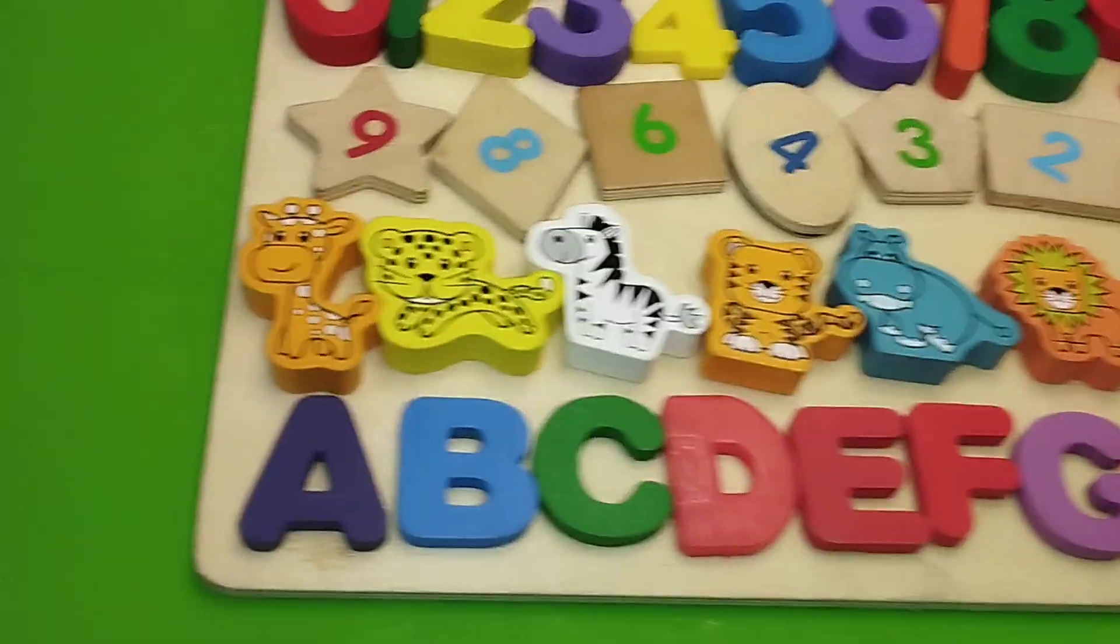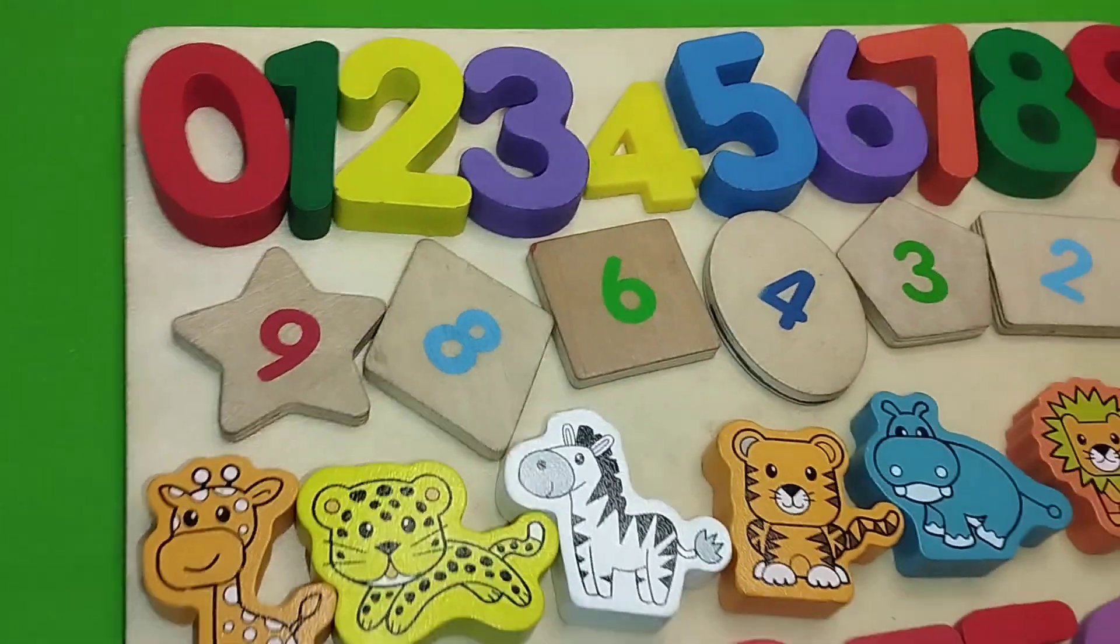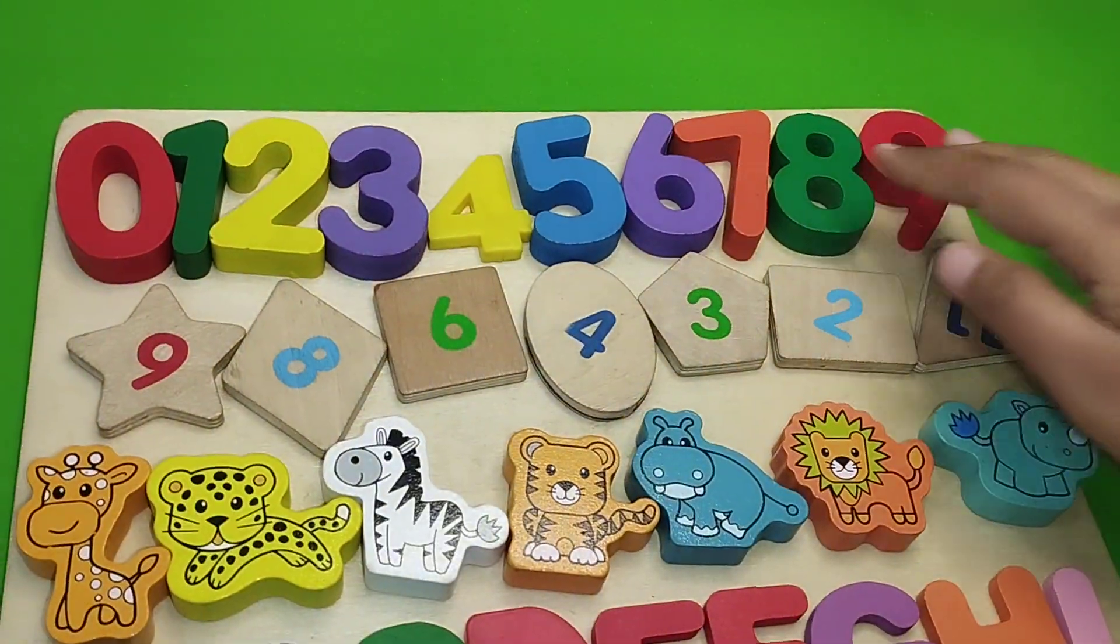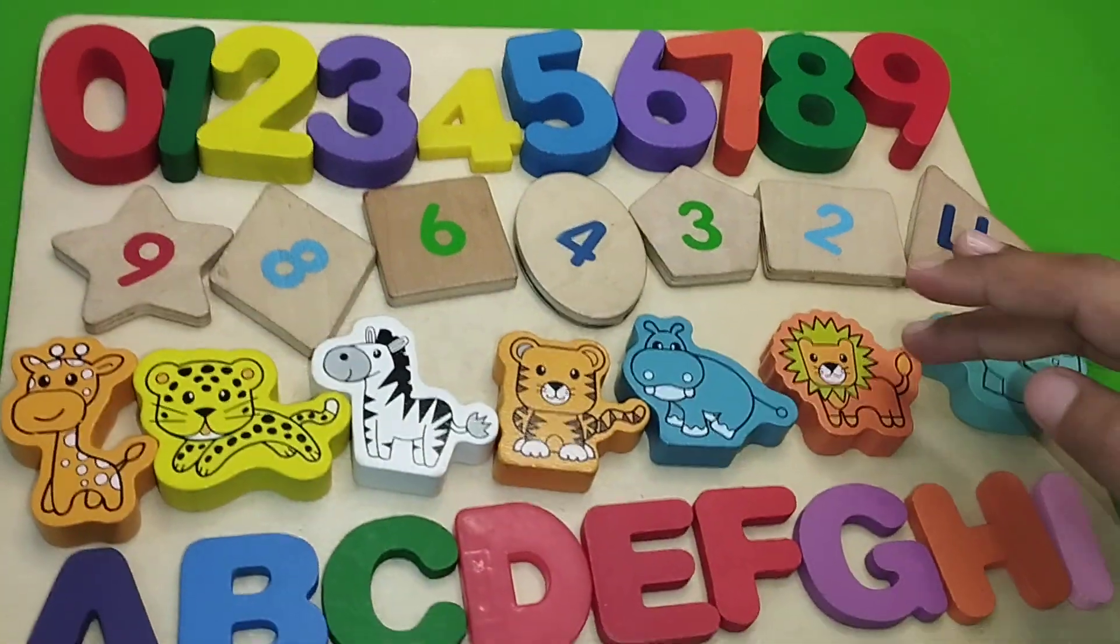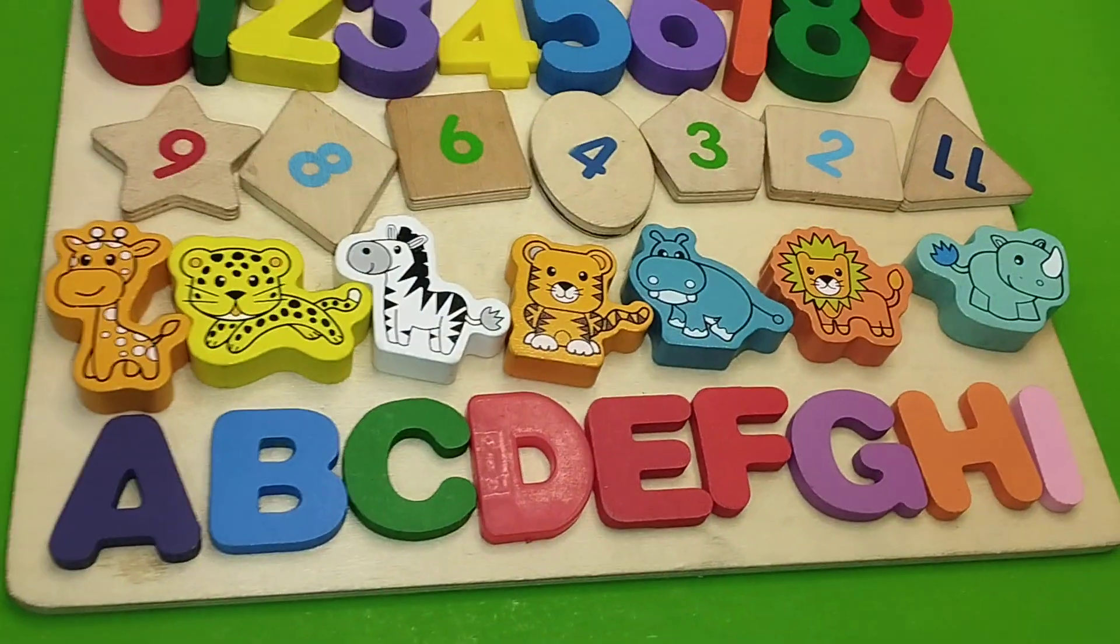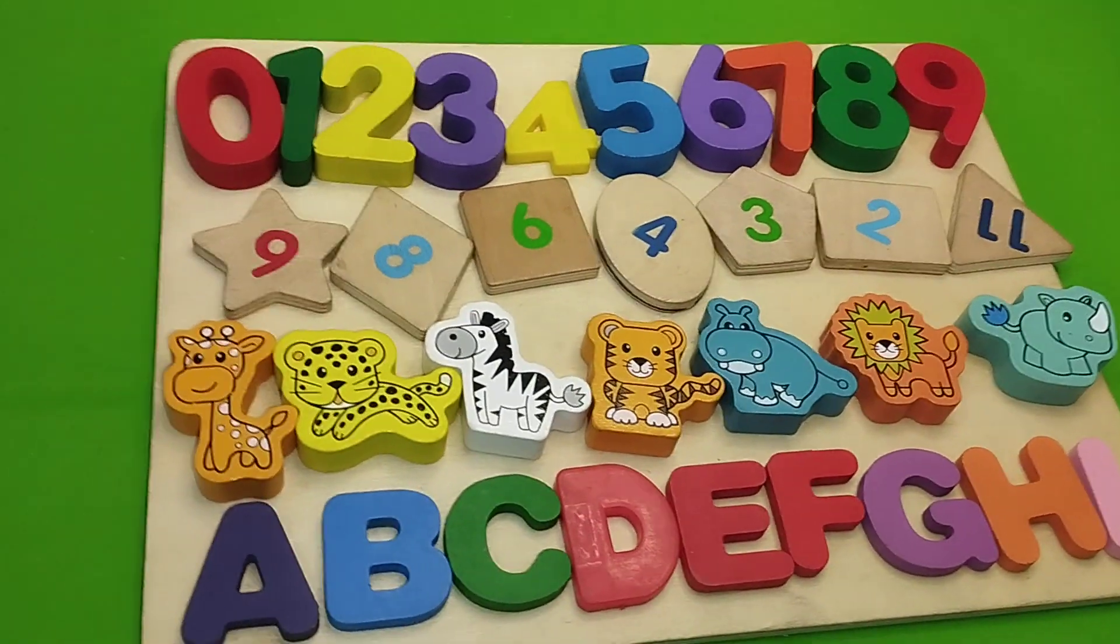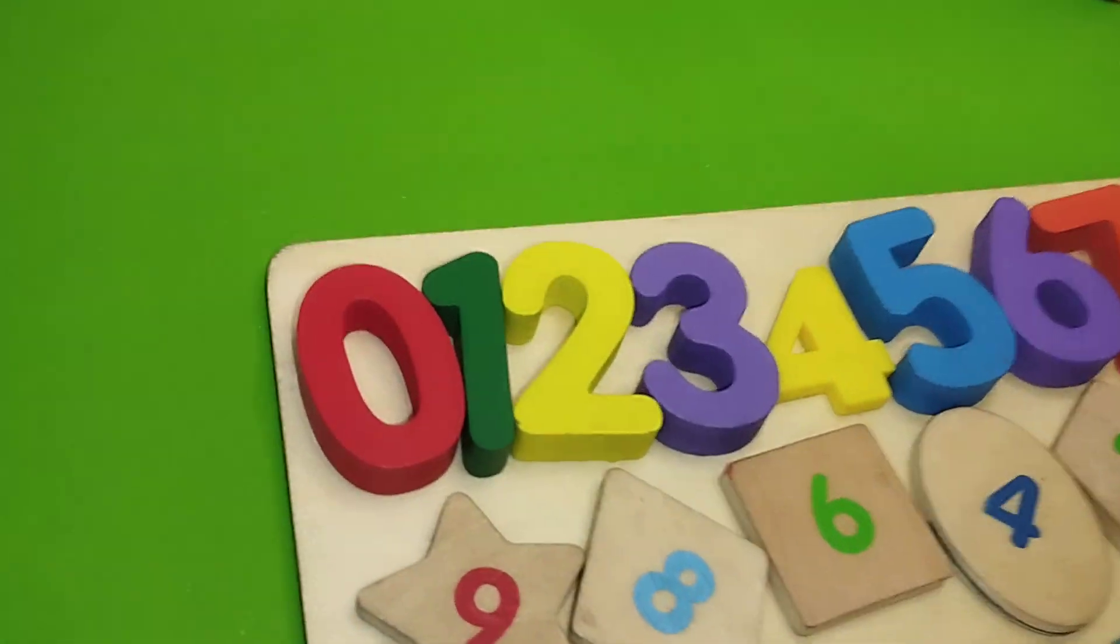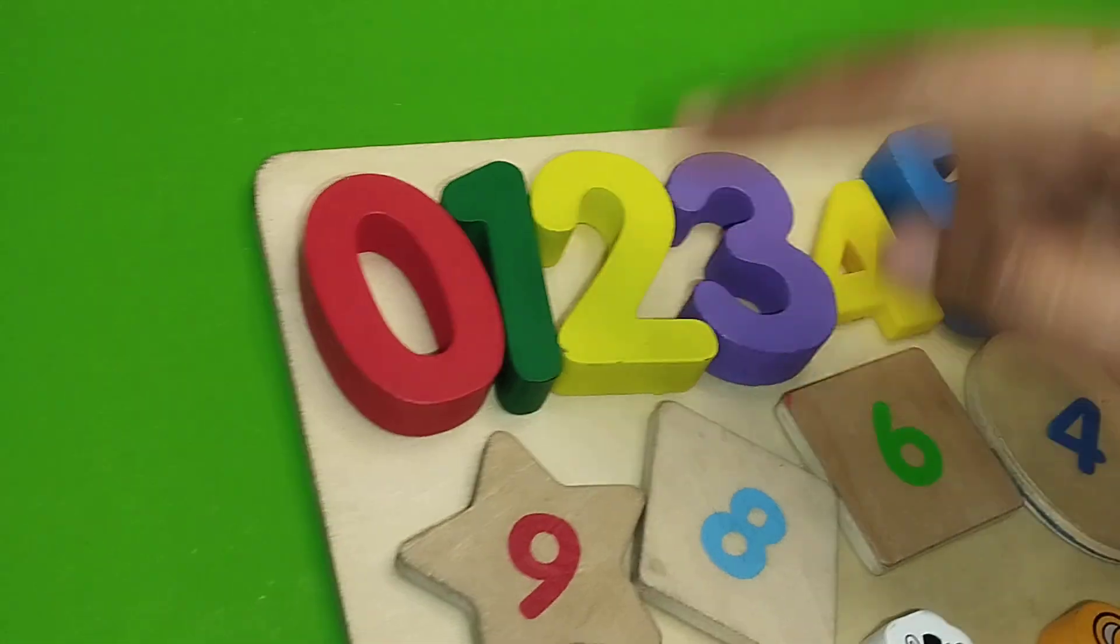Today we have a wooden puzzle game. We have wooden numbers, shapes, animals and some alphabet letters. Let's learn their names one by one.